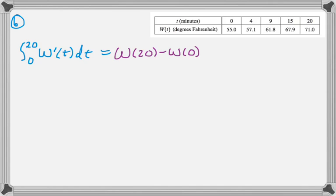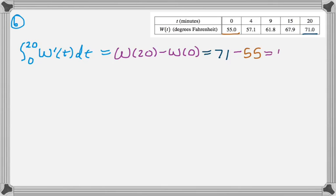So that's going to be W(20) minus W(0), and we can read those straight from the table. So at 20, we get 71. At 0, we get 55. And that's going to be 16 degrees Fahrenheit.